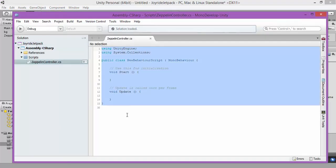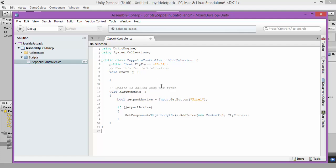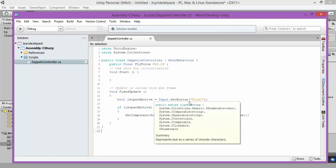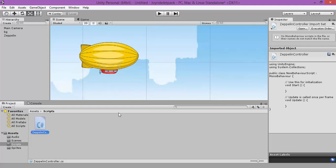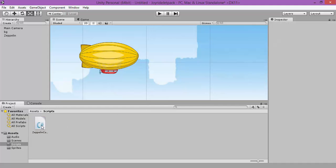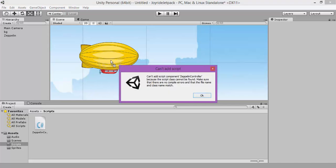We are going to use the Fly Force for initialization. When we hit Fire One, that's the left mouse button, our game object, our Zeppelin, will go up with a force equal to 40. Let's drag and apply our Zeppelin code to our game player.